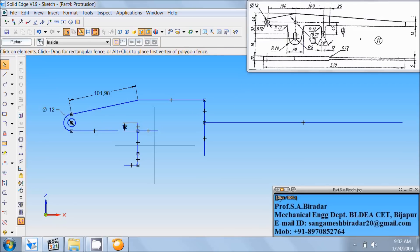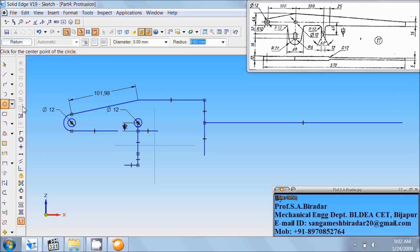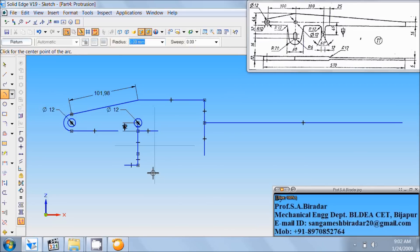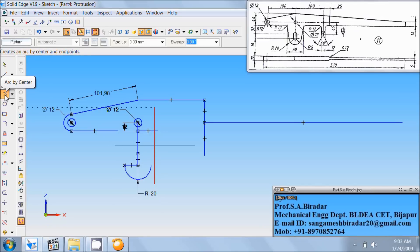Here is a hole of diameter 12. So take circle by center with this center. Draw a circle of diameter 12. Arc of radius 20. Enter radius 20. Starting point of the arc is this end of the line. Again, take arc by center.